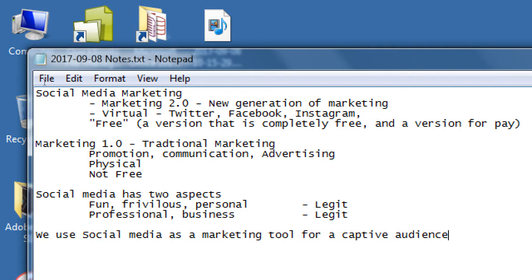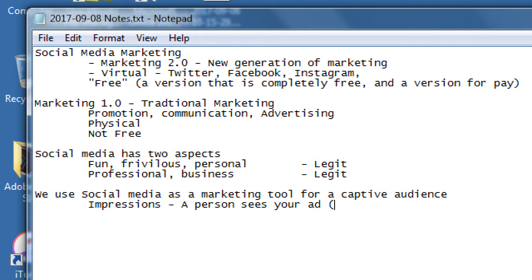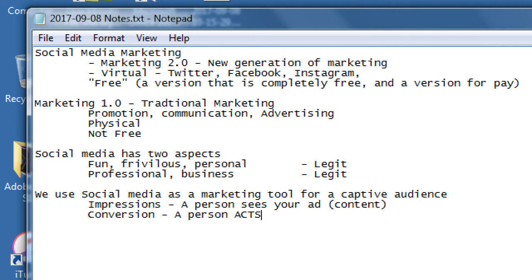So we use social media as a marketing tool for a captive audience. When you put that billboard of your business on the highway, lots of people will see it as they drive by. So we have this concept of impressions. A person sees your ad, your content, that billboard. Calling.